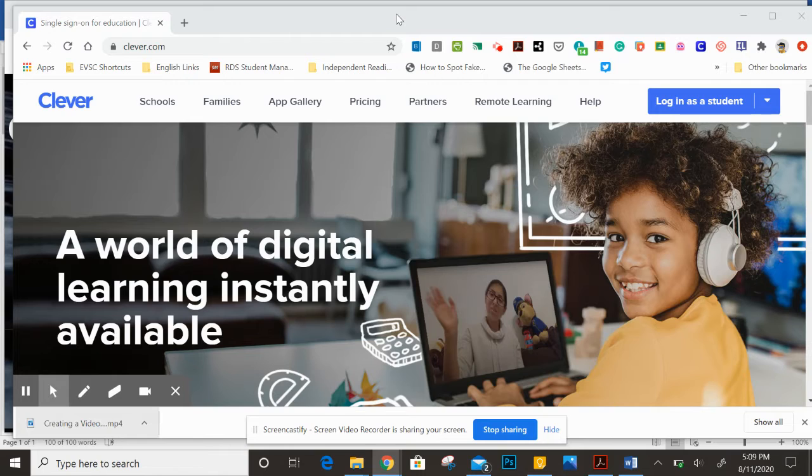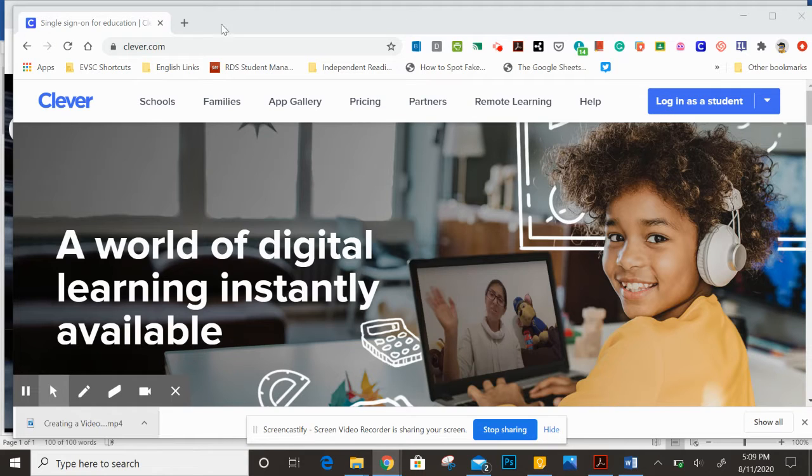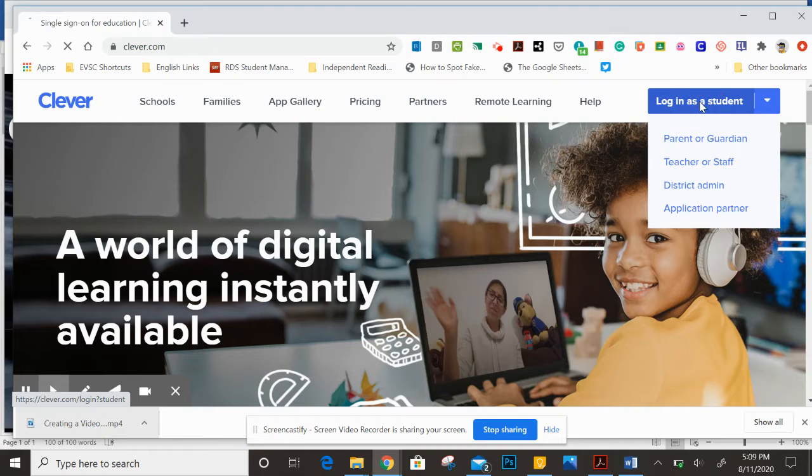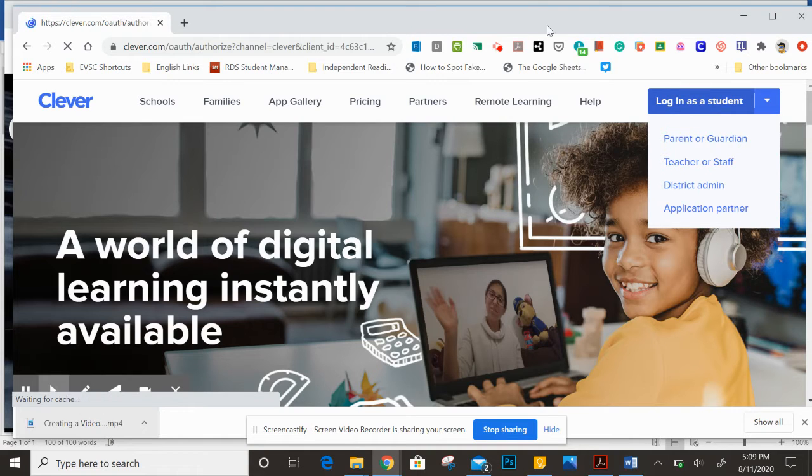You can use this for a lot of different websites that you'll use in different classes, including actively learn in this class. So if you go to clever.com, you're going to click over here where it says log in as a student.